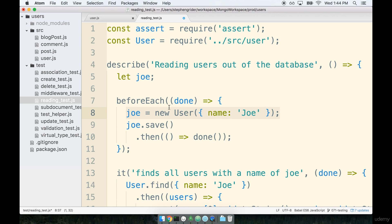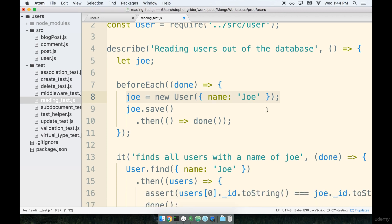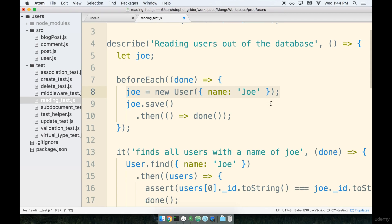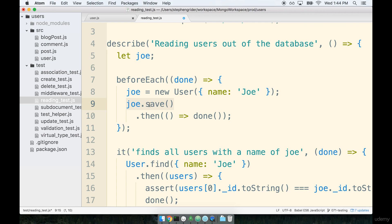Right now before each is only creating a single user of Joe so we'll need to add in a couple more new users and then save all them. Keep in mind that since we're going to have four users total here and we only want to call our done callback once all four are saved, that definitely tells me that we're going to have to use that promise.all helper again. So we'll save all four users simultaneously and then when they're all done saving we'll call our done callback.